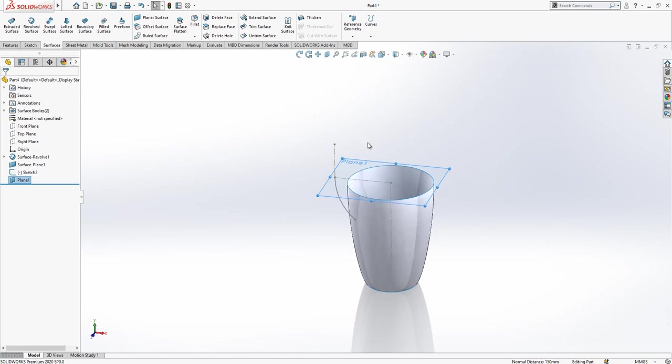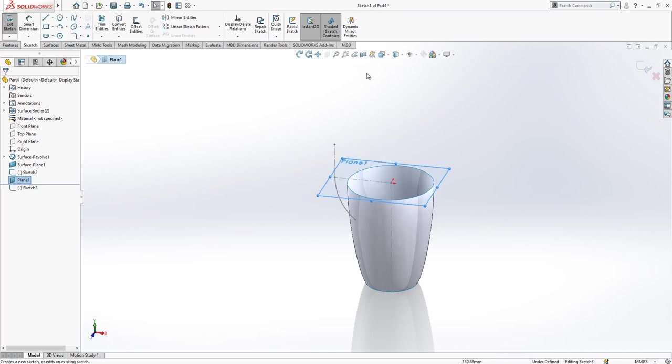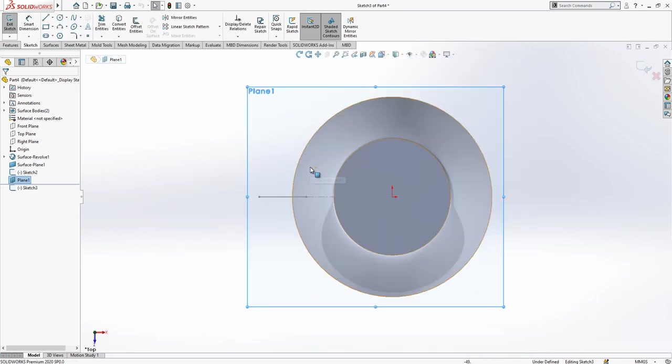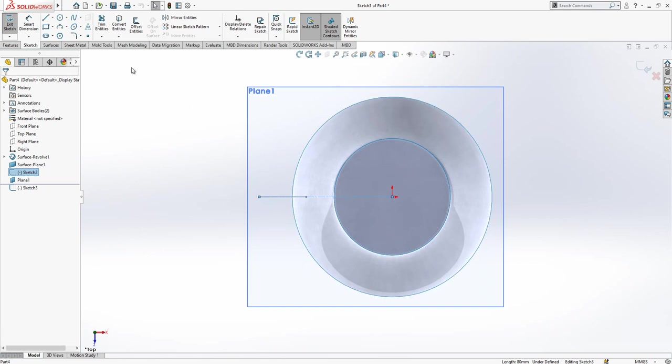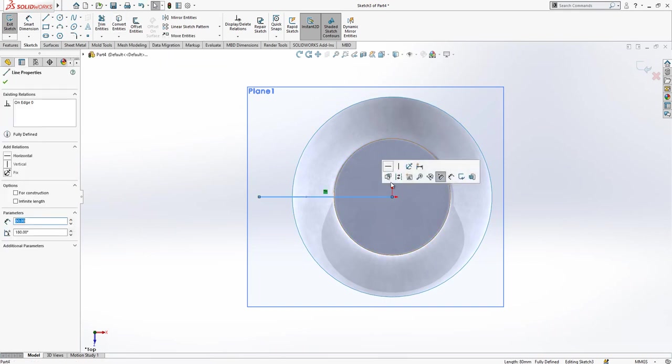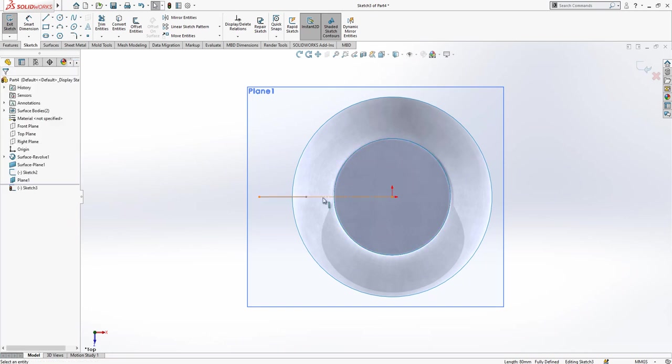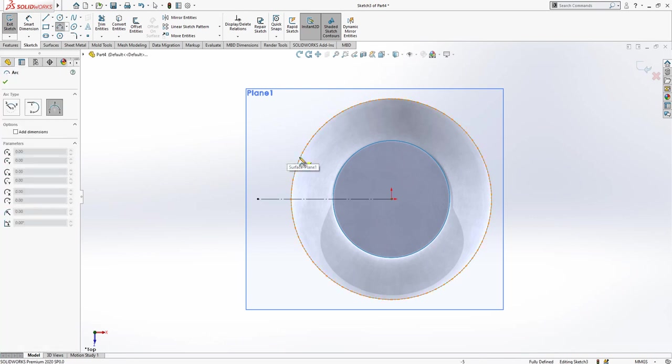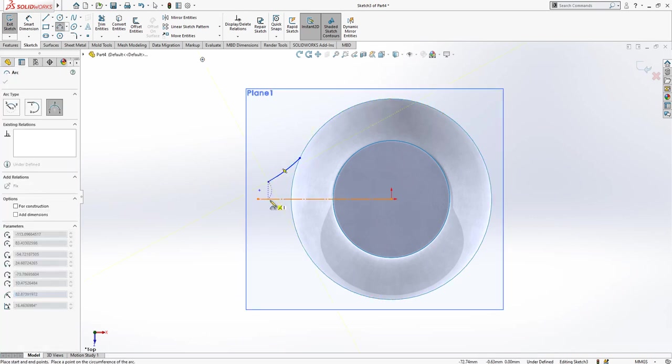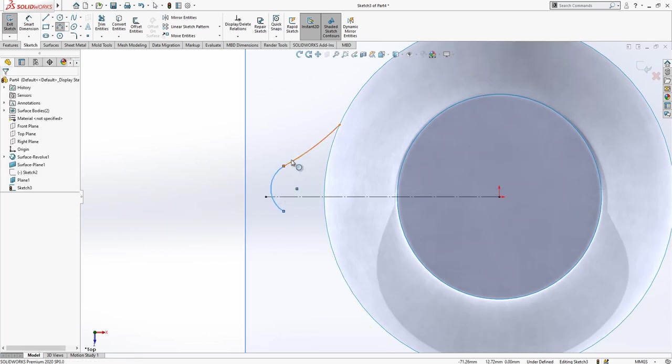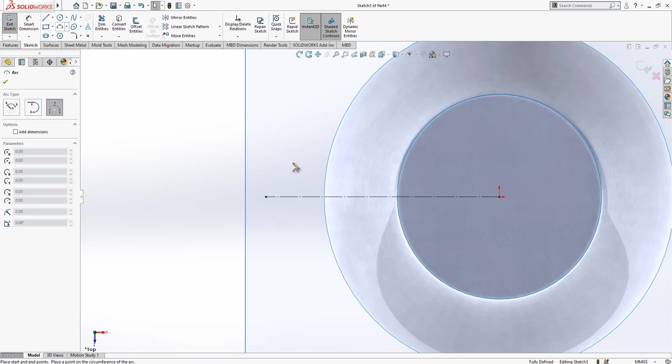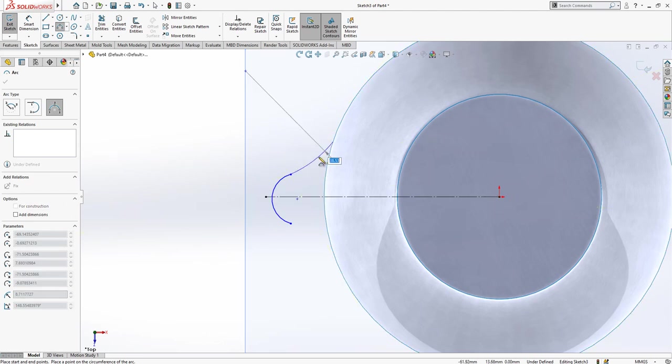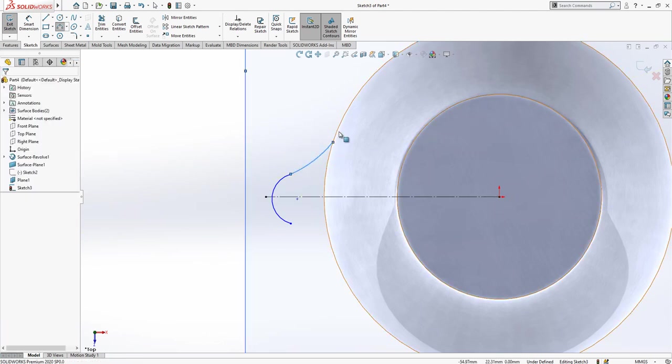After this operation, we will create a sketch on this new plane and look there normal to. We can again convert this existing line to construction geometry and hide the old one. Now, then here we are creating one arc and one more arc will follow it.